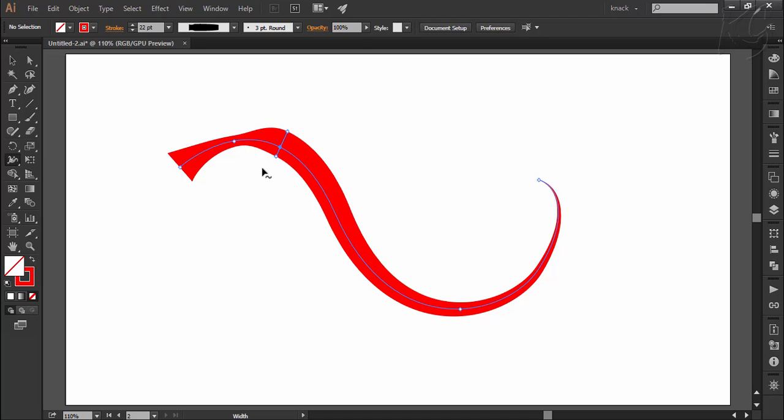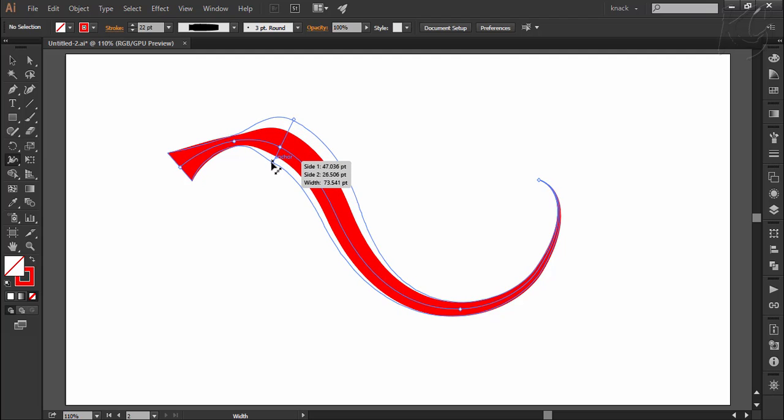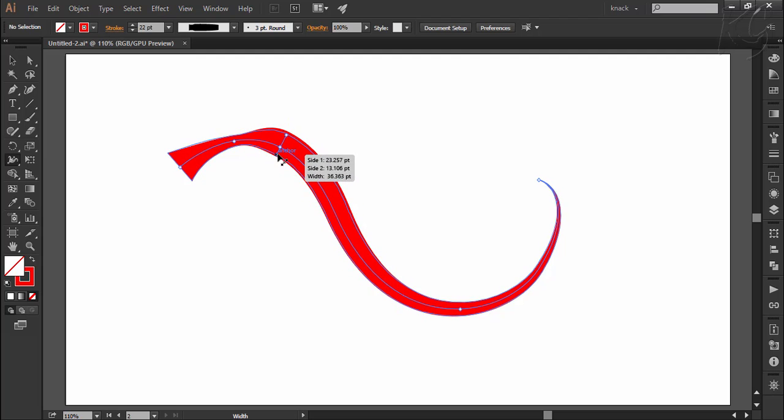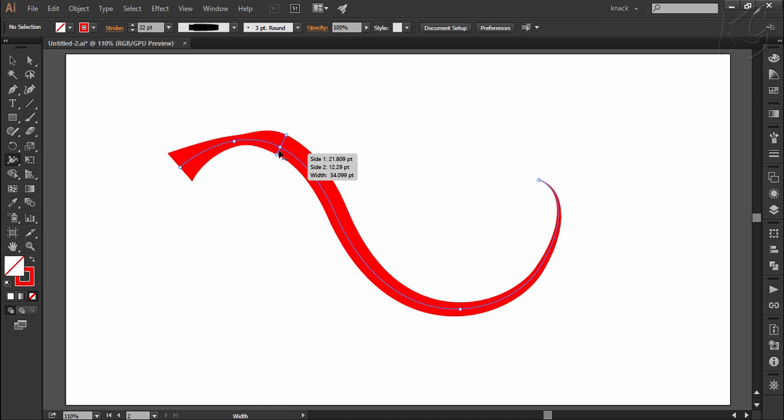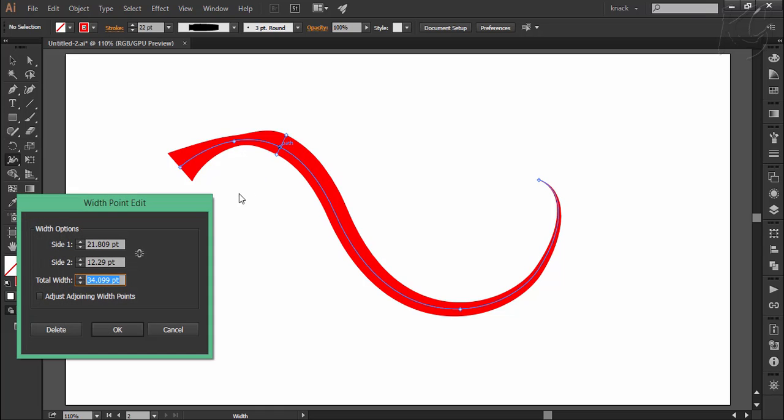Now if you will drag this point without Alt key pressed, it will maintain this proportion set by you. You can reset the proportion by double clicking this width point and re-entering the values here.